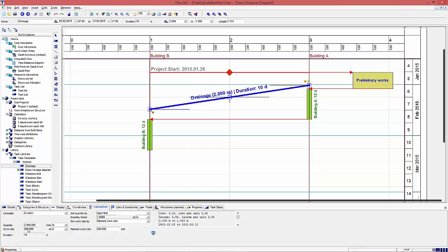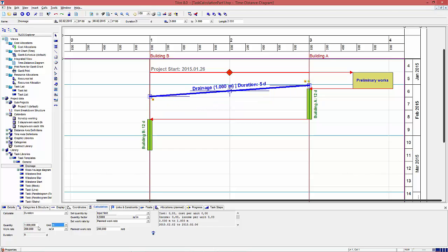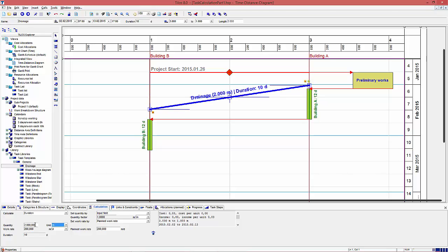And also any change of the quantity will result in a change of duration. This calculation of duration is commonly used for estimating the duration of a task based on the construction speed of the leading resource.